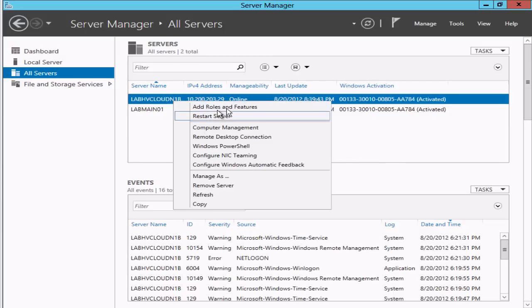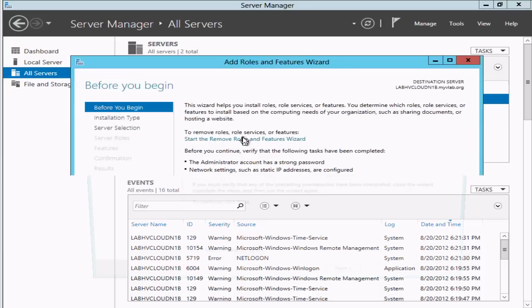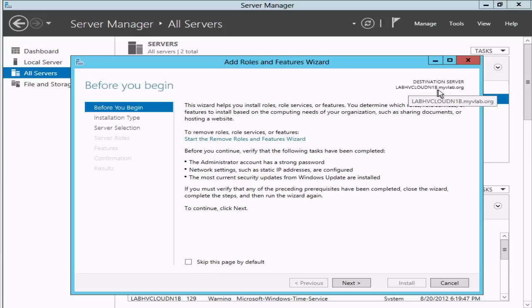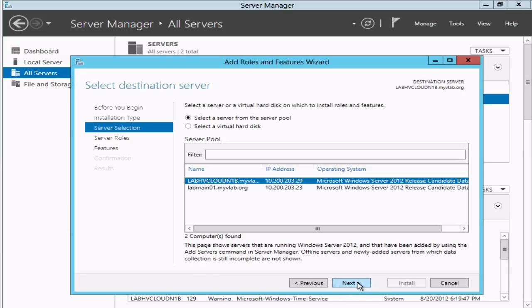For the destination server, this is the server that we wanted. Just make sure you pay attention to that—make sure you're installing the role on the correct server. We'll click through the wizard taking the defaults.